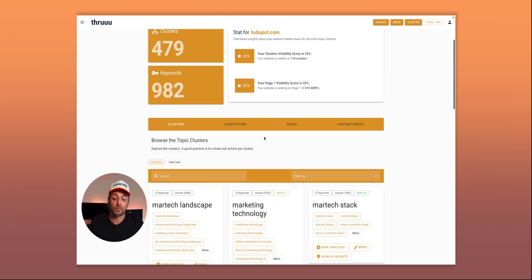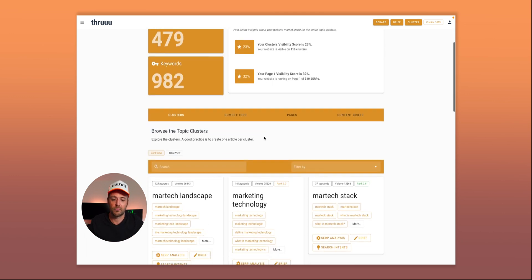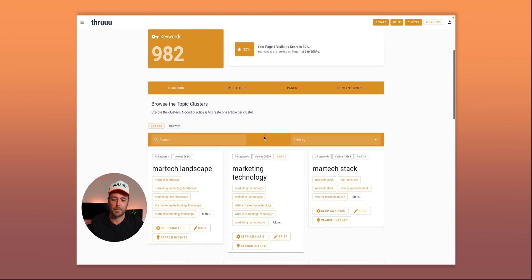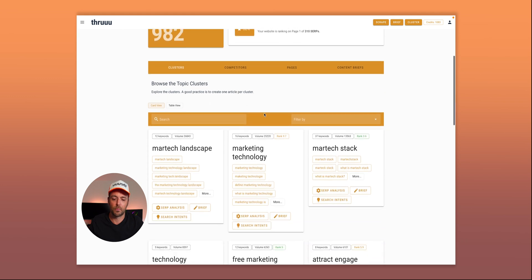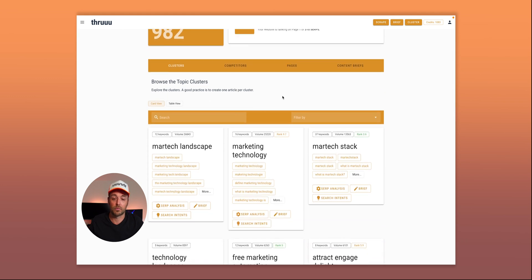More focused on page one: the website is visible for 32% of clusters, meaning for 310 SERPs there is an article ranking on page one. It's already a good statistic to see where you stand and whether you have a good market share inside this topic cluster.